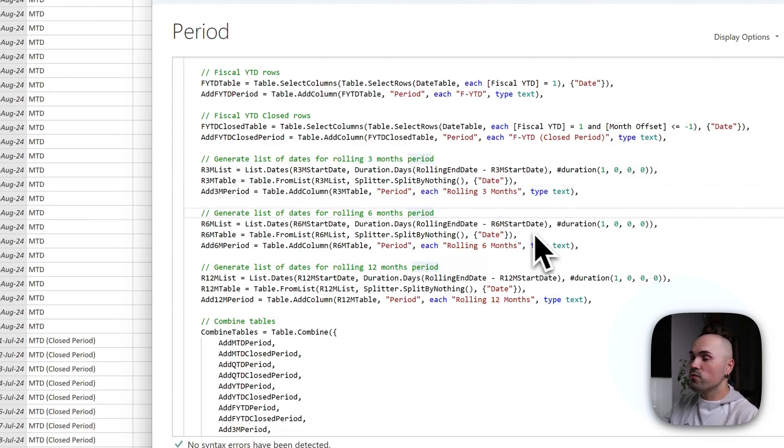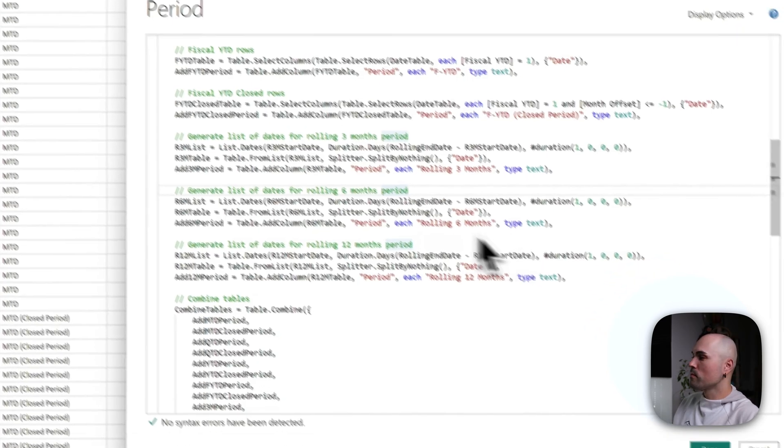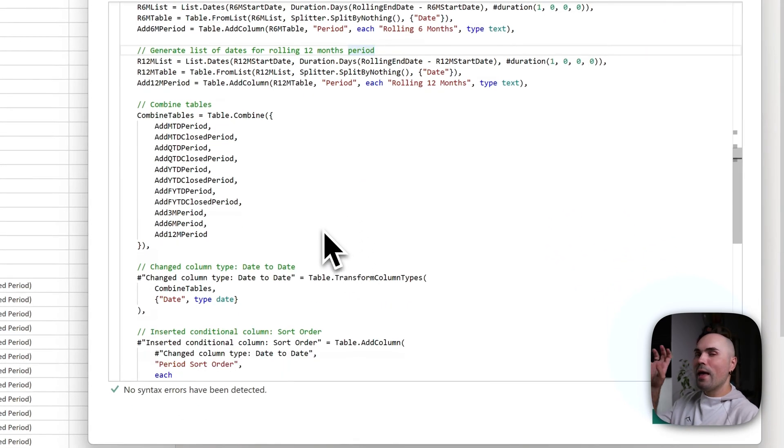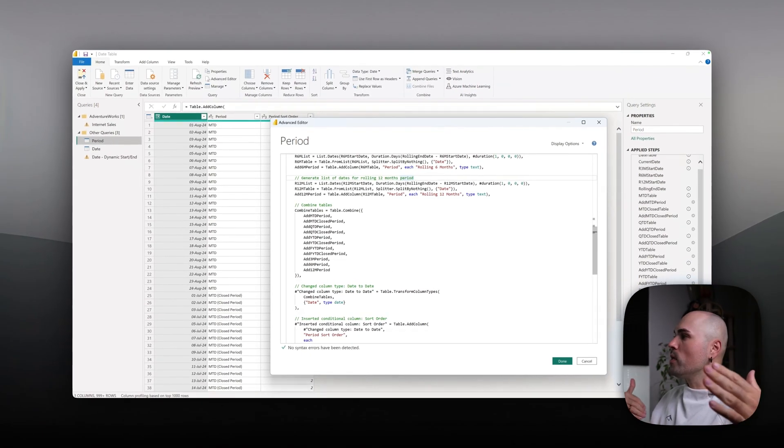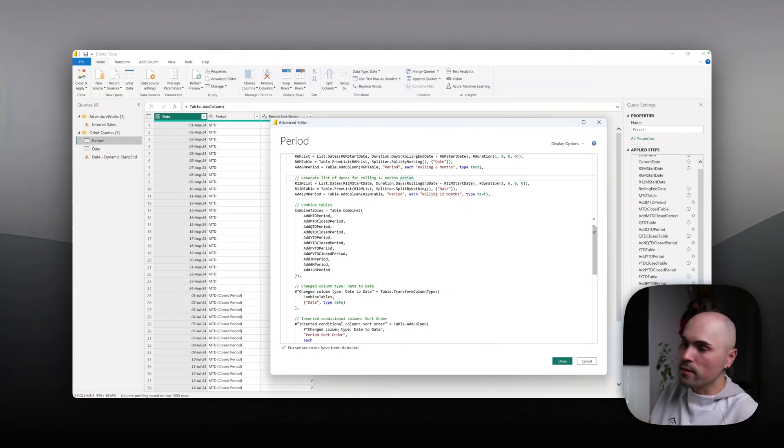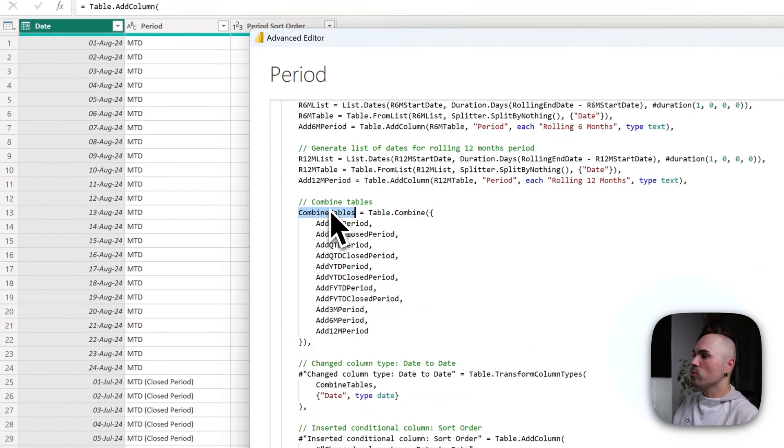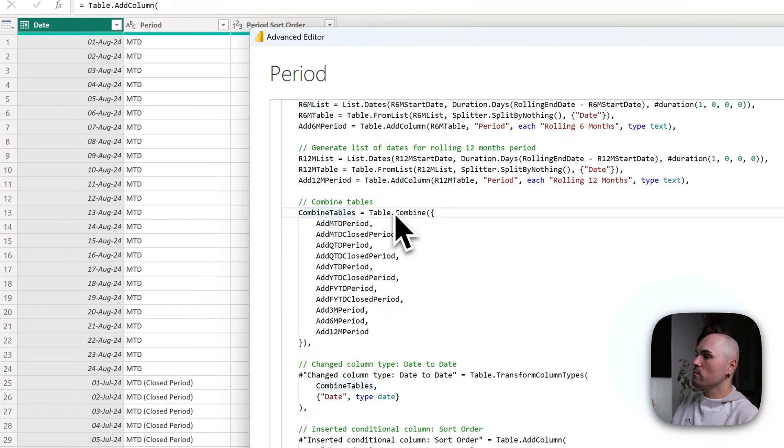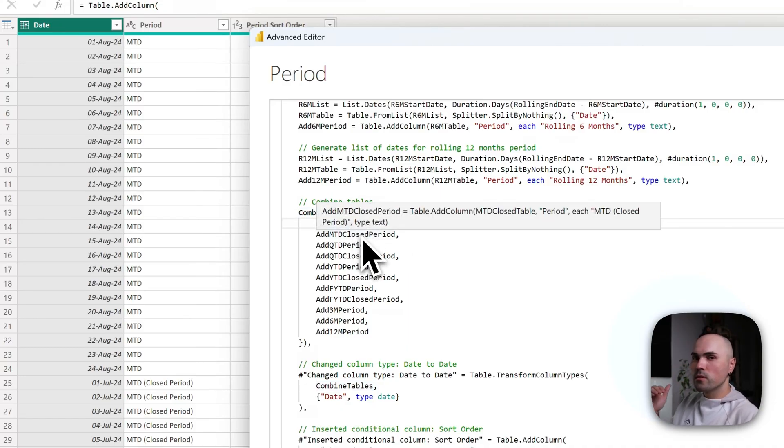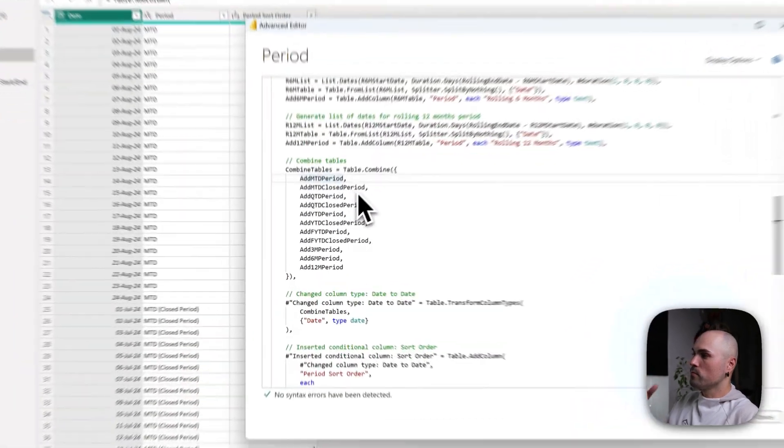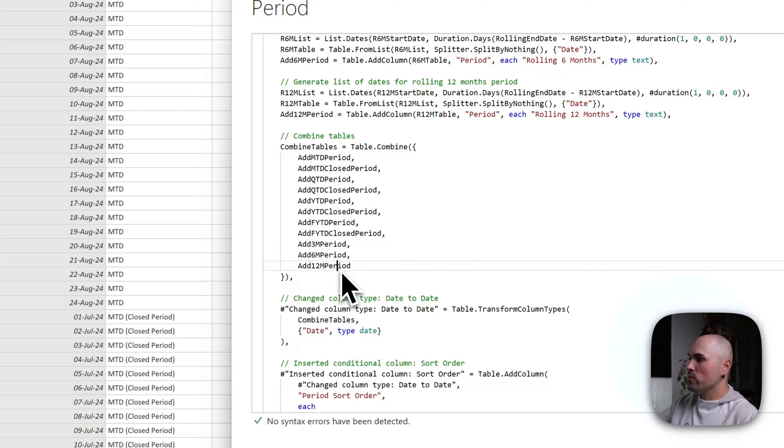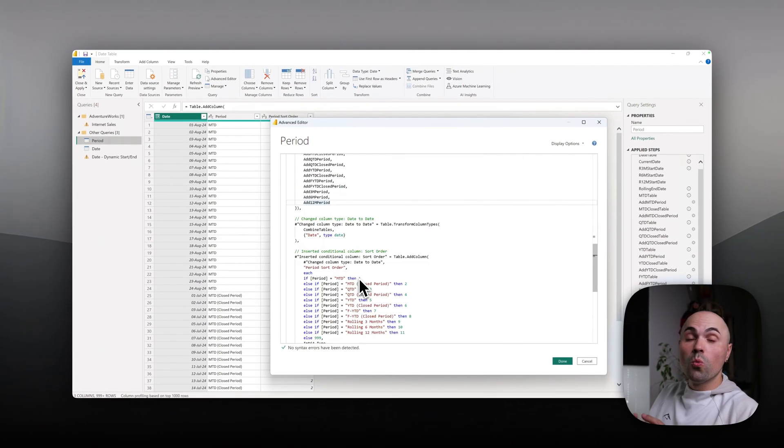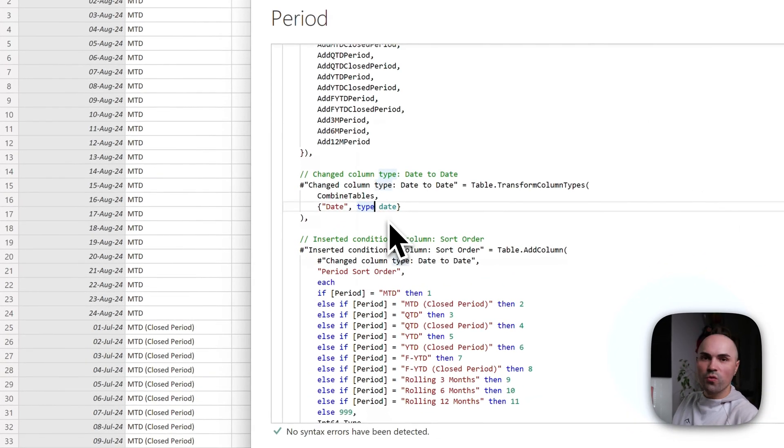And I'm repeating similar logic just with different start date for rolling six months and rolling twelve months. At the end, to get one table of all of the periods, you have to combine all the results. So that's what I am doing here: Table.Combine, and listing all of those tables that I generated: MTD, MTD closed period, etc., etc., until rolling twelve months.